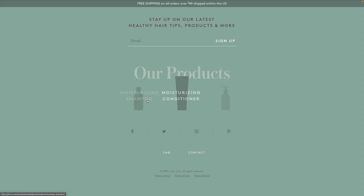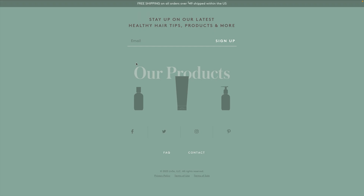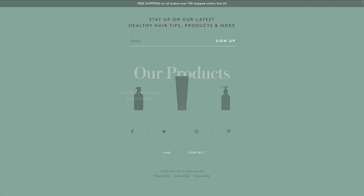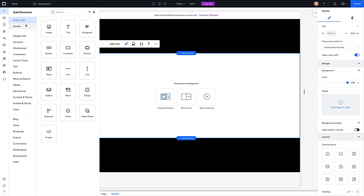I'm going to show you how to build this simple hover animation effect. When we're not hovering on any of the items, you can see that all the items are fully opaque — they're in their dark state. But as soon as I hover over one, the hovered item shows the text, while the other ones to the right get lighter.